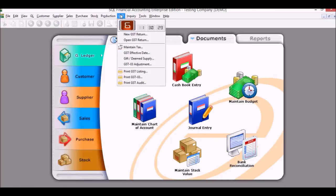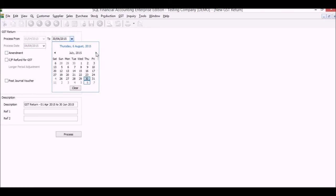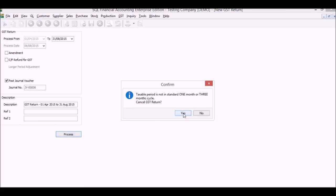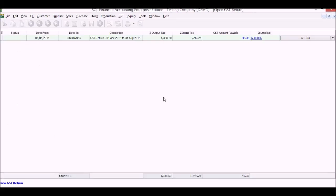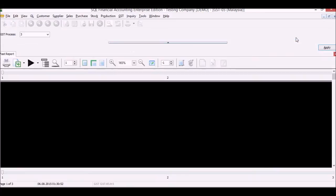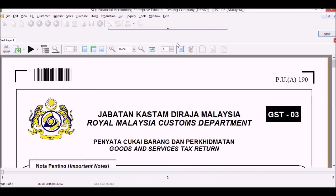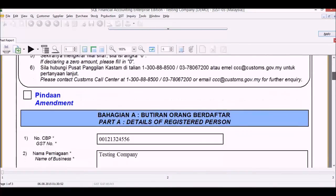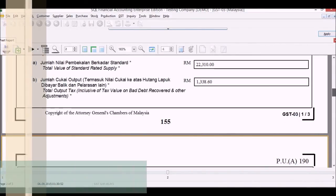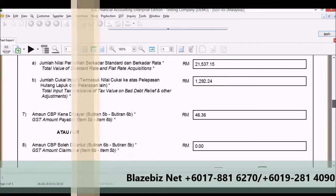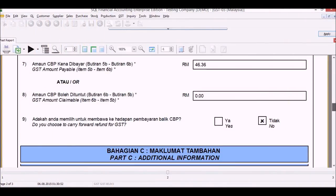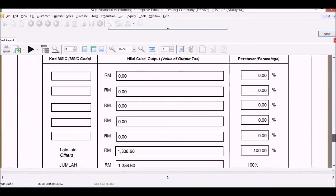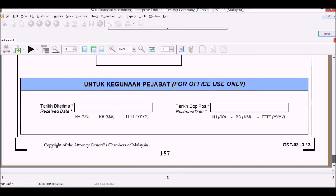And now we will look at the all-important GST reports. GST-03 generation, automatic by the system. Click apply, process. And voila, the system will generate a journal voucher as well as let you know what is the GST payable. GST-03, you can see output tax, input tax, and payable amount and all further details of your business.